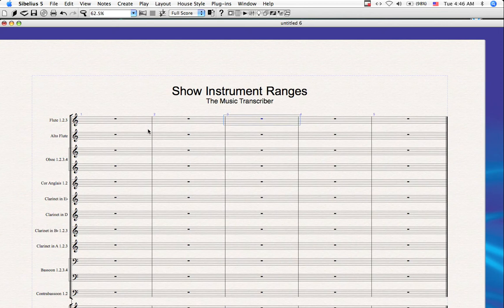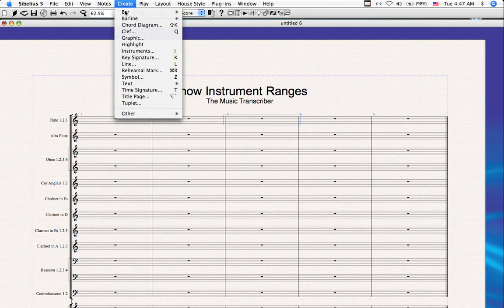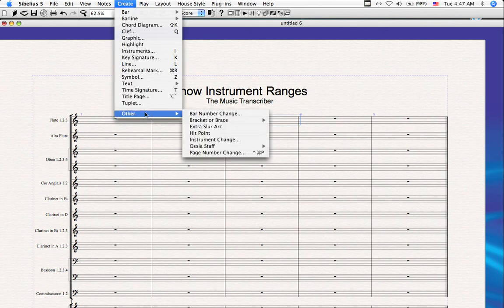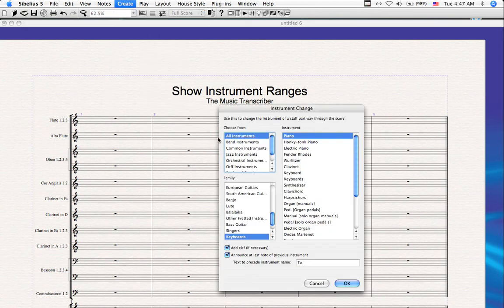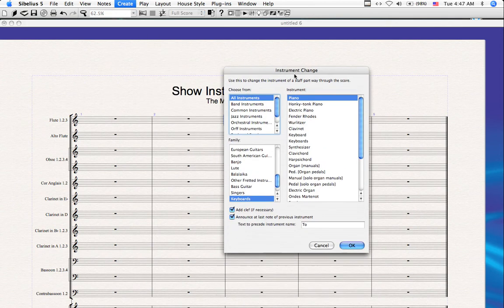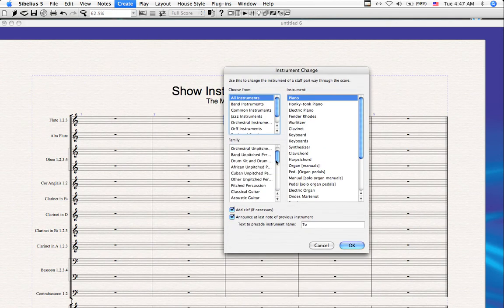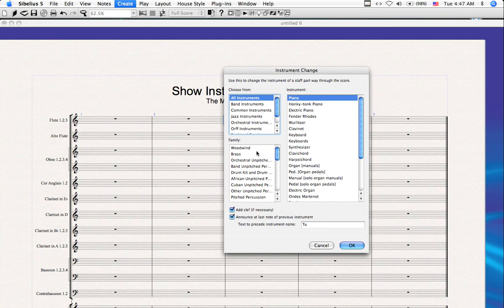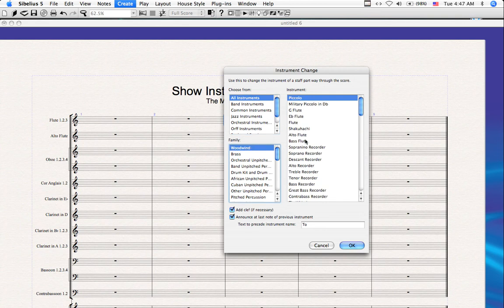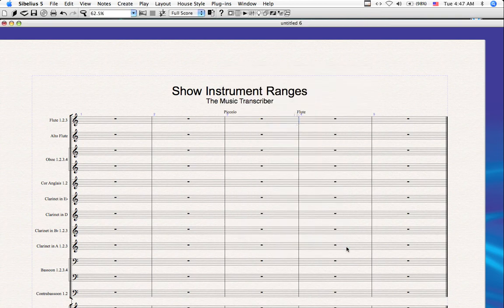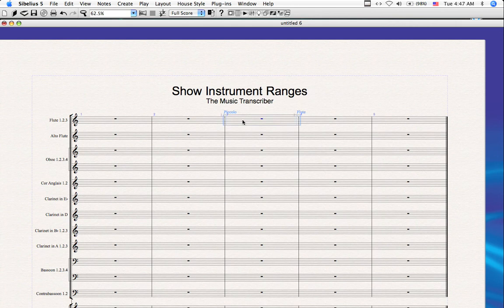And we're going to create an instrument change. So imagine one of the flute players doubles on the piccolo. So we were notating it on the same staff. So go to create, go to other, and do instrument change. It'll ask us what type of instrument we'd like to change to. So let's find our woodwinds. They're at the top. Piccolo is the first one. Let's click OK. And now there's a piccolo change right here. And it does change back. So let's click on our staff.